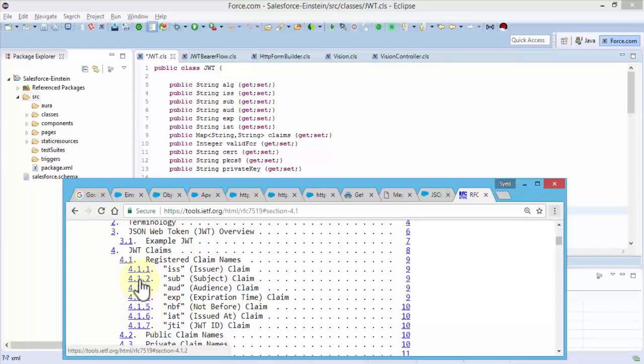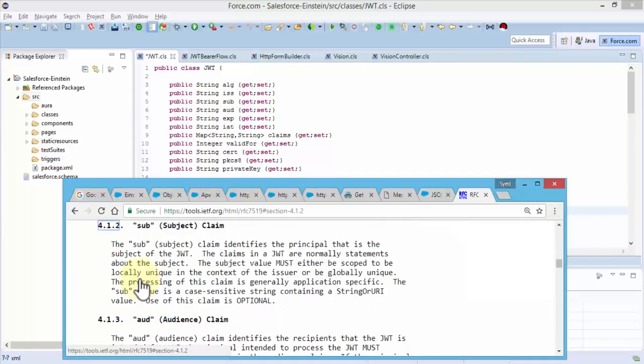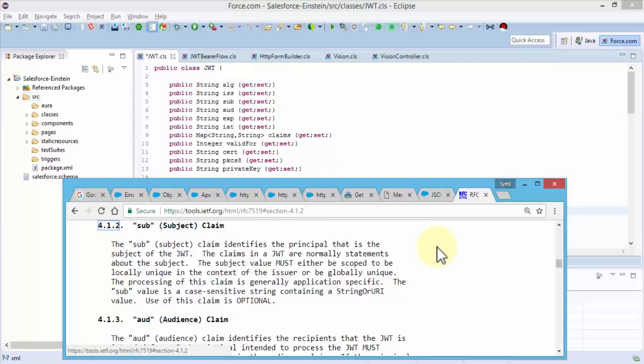ALG is for algorithm. If I were to click on any one of these, for example, it'll take me to the details. The subject claim identifies the principal, that is the subject of the token itself. The claims in a JWT are normally statements about the subject. The subject value must either be scoped to be locally unique in the context of the issuer or be globally unique. As you use these strings you can understand the rules that go behind using such claims.